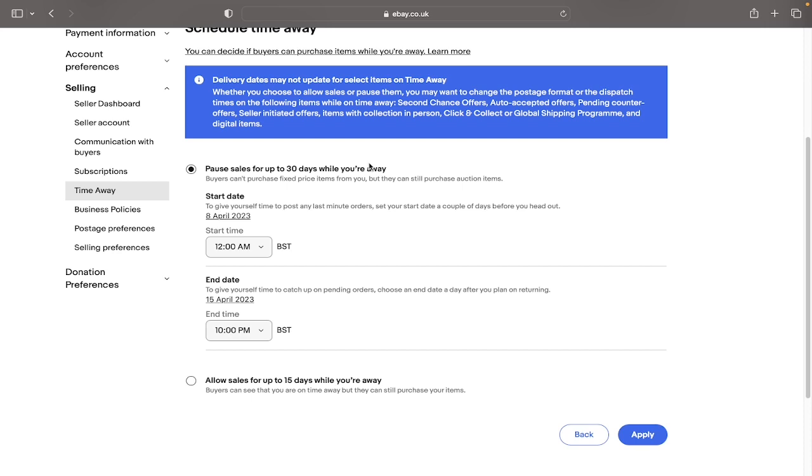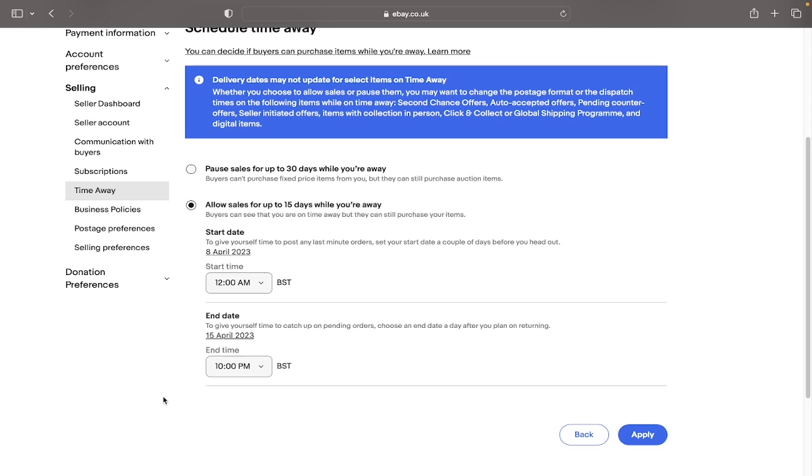The alternative option, which is what many people prefer, is that you can still allow the sales for up to 15 days from the time that you're away. If you go ahead and select this, it will again show our one week holiday.